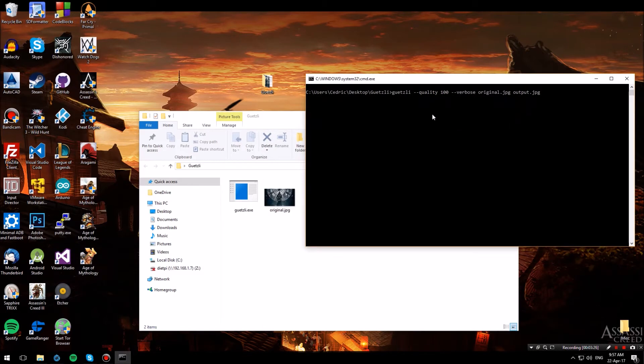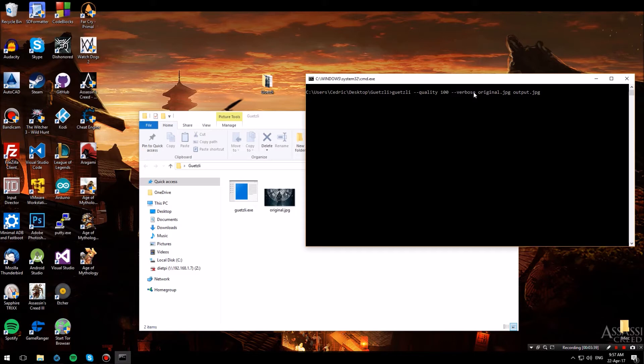So here I have the quality flag set to 100 which means that the output will retain as much quality as it can. The verbose flag is just to show some information on the screen while the compression is done. The original.jpg is the file I have over here and the output.jpg will be the JPEG that will be compressed.